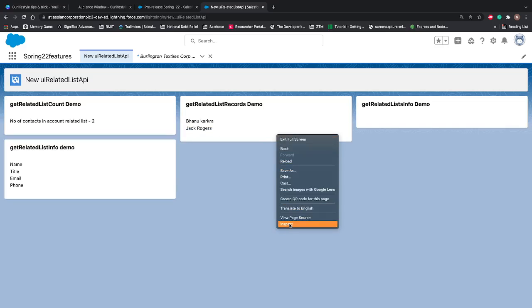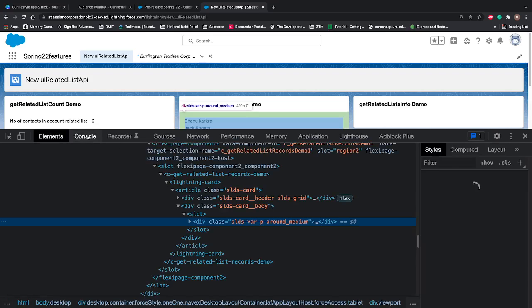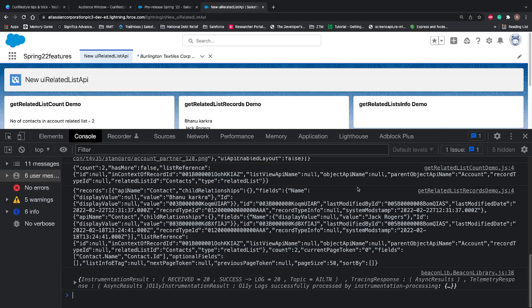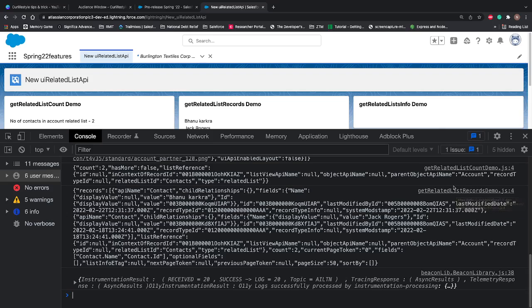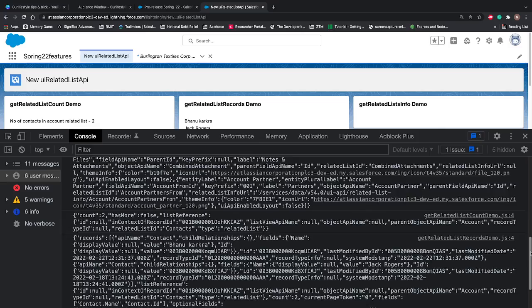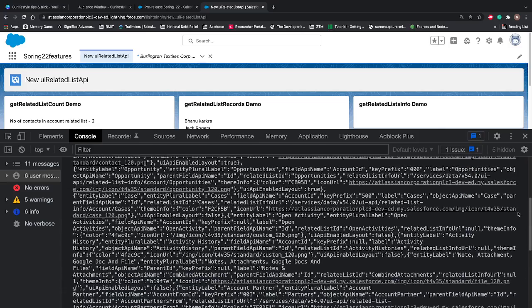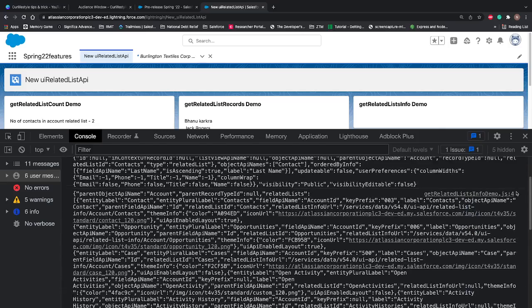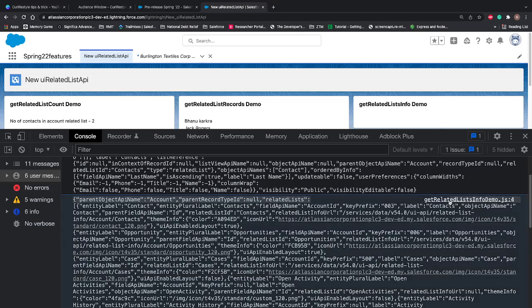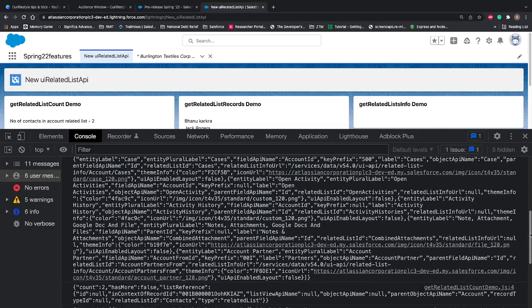Let's go to our console and see what all data is coming because we have printed the data in the console. Make sure you are looking into the right console. On the right hand side we can see our console name if it is there.